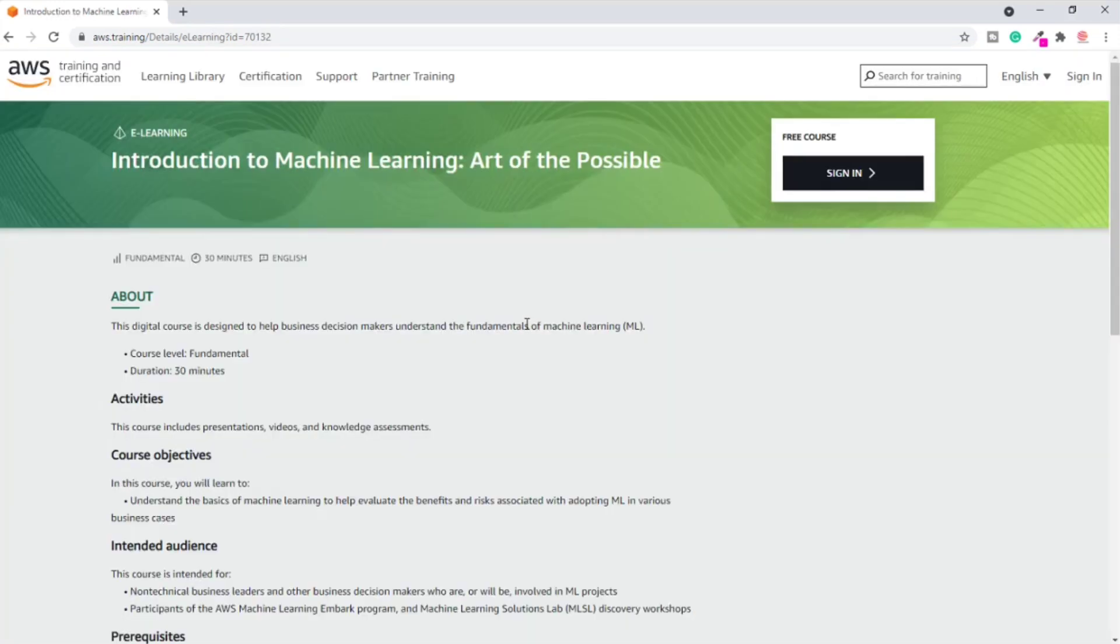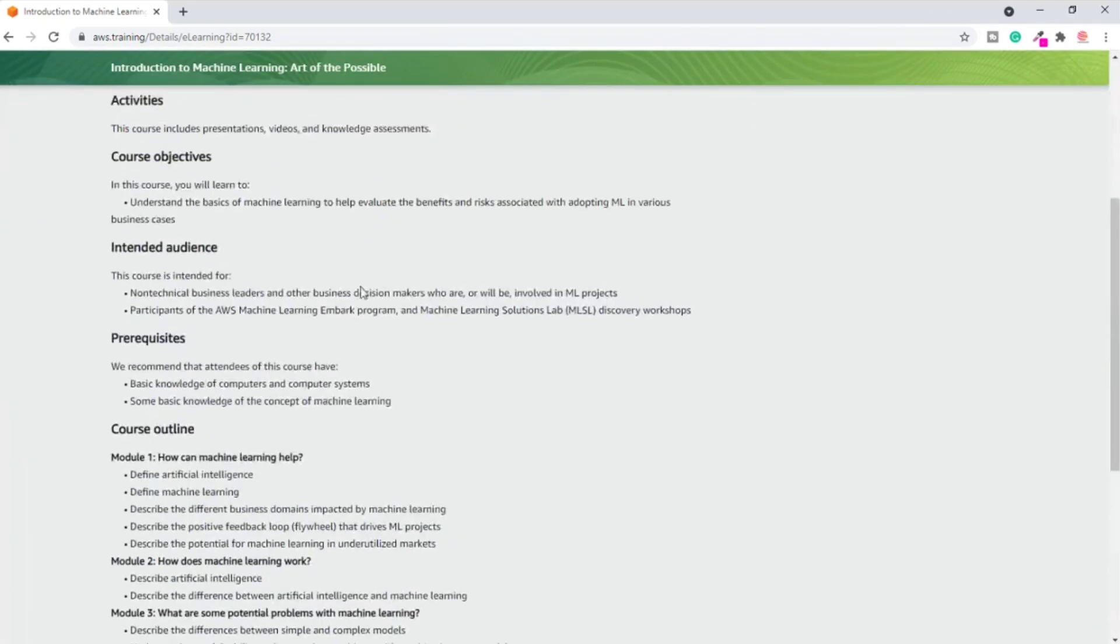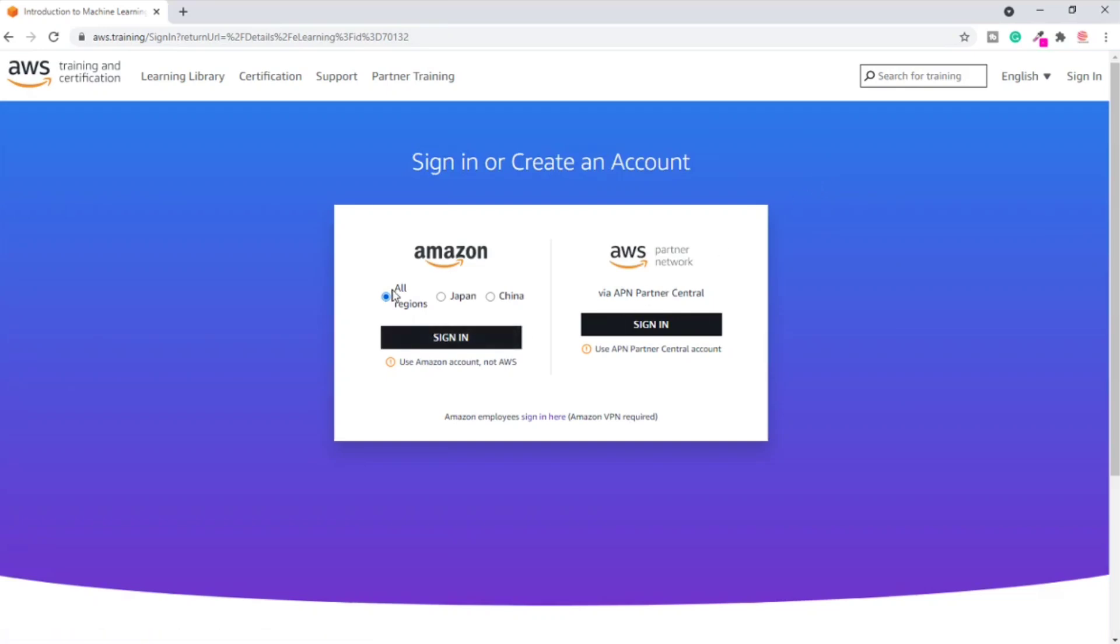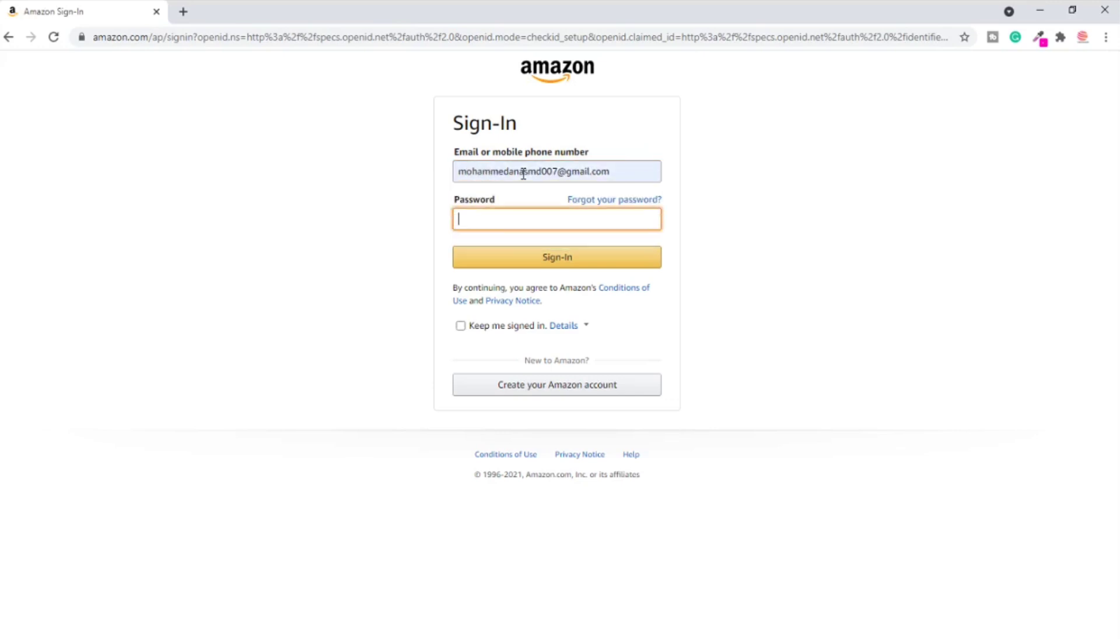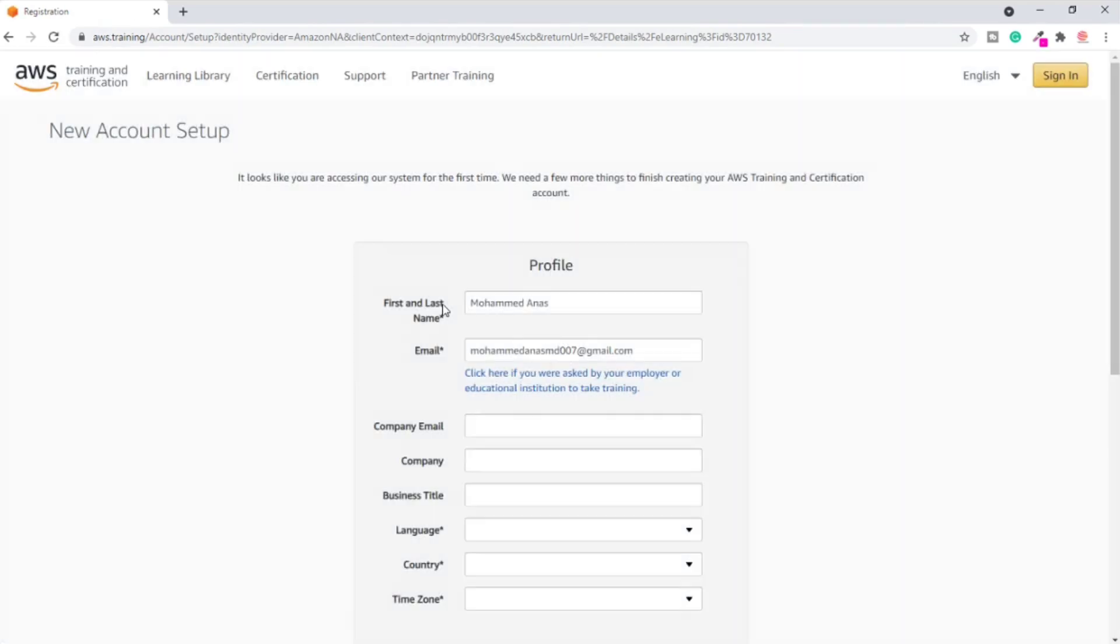Let's start with the first one, Introduction to Machine Learning: Art of the Possible. Click on this to register and get the certificate for that module. This is the first one. Click on this sign in - it's showing free course. Now you have to use your Amazon account. If you don't have an Amazon account, just create one and then come back and click here for sign in. Enter your Amazon account details, the email ID, the password, and click on sign in.